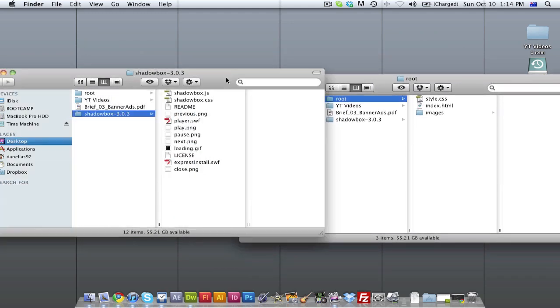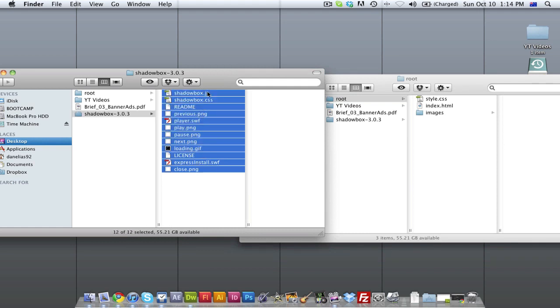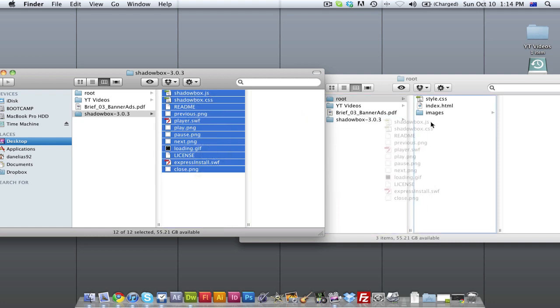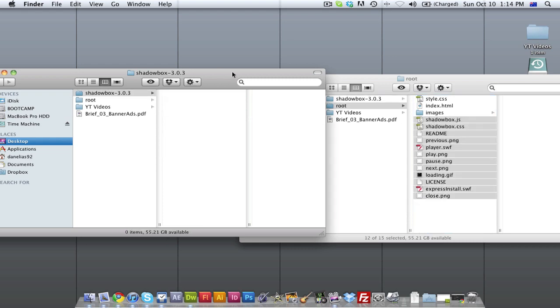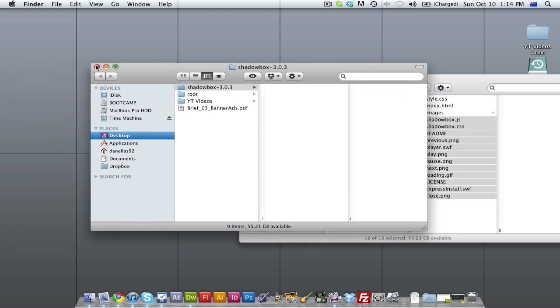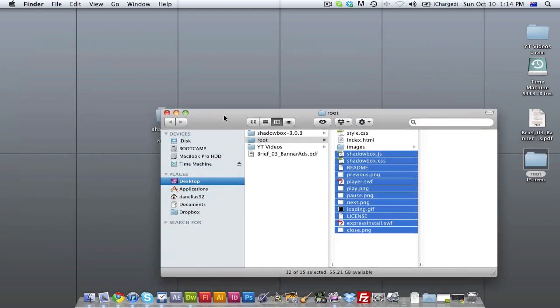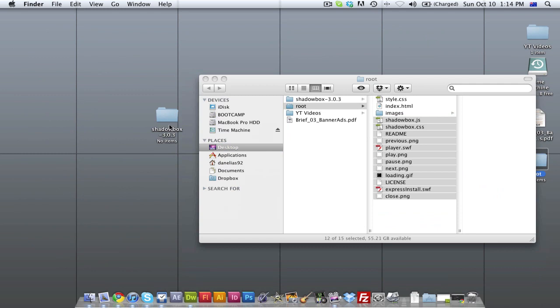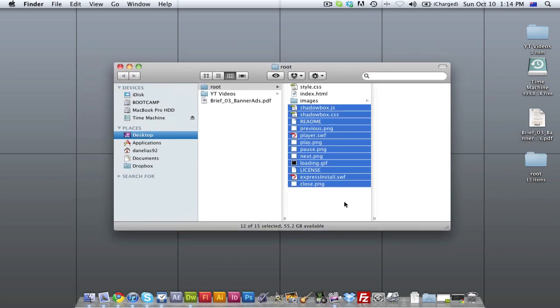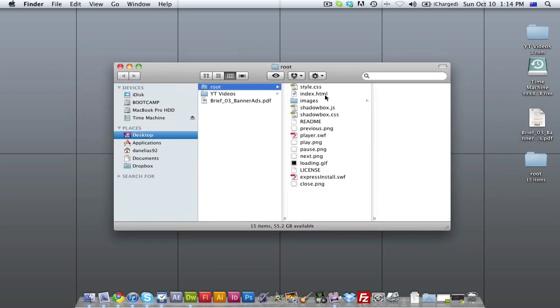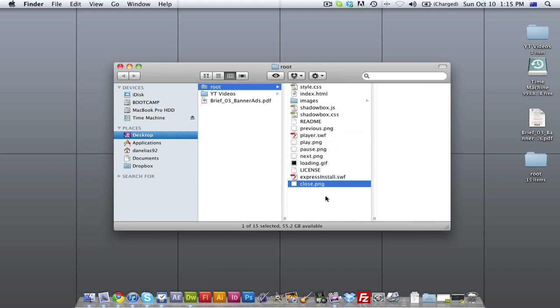And from there, we're going to copy all of this content here from the Shadowbox folder. All the JavaScript files, all the images, all the SWFs and all that. We're going to copy them right into our root folder, just like that. Then once you do that, you can actually delete the Shadowbox folder from your desktop. So we've deleted the Shadowbox folder. And you can see now in our root folder, we have all these files here including our stylesheet, our HTML document and images folder.